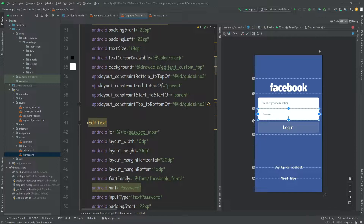Even if you don't know what MVVM is or dependency injection, I'm going to show you in this episode. It's not going to be some kind of in-depth tutorial — I'm going to have other videos that explain these things separately, and I'll link them in the description. But I'm still going to try to do my best to explain these things briefly so you can understand why we need them.